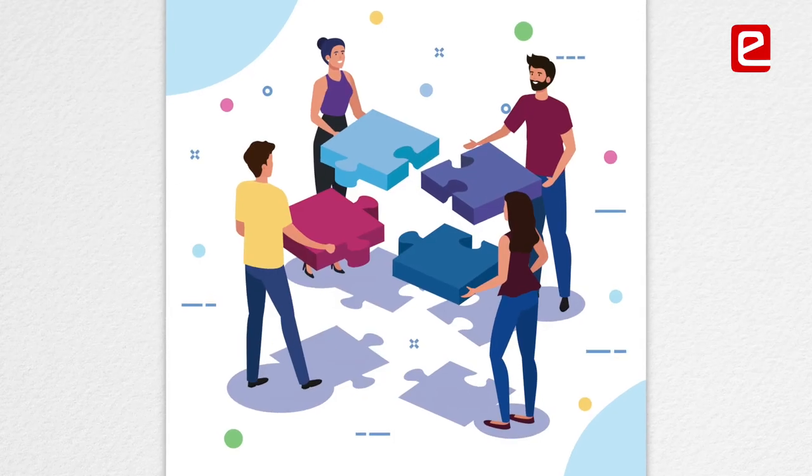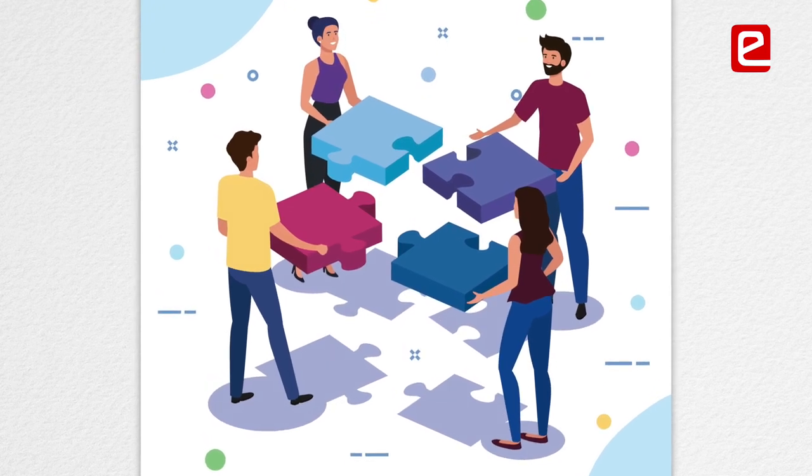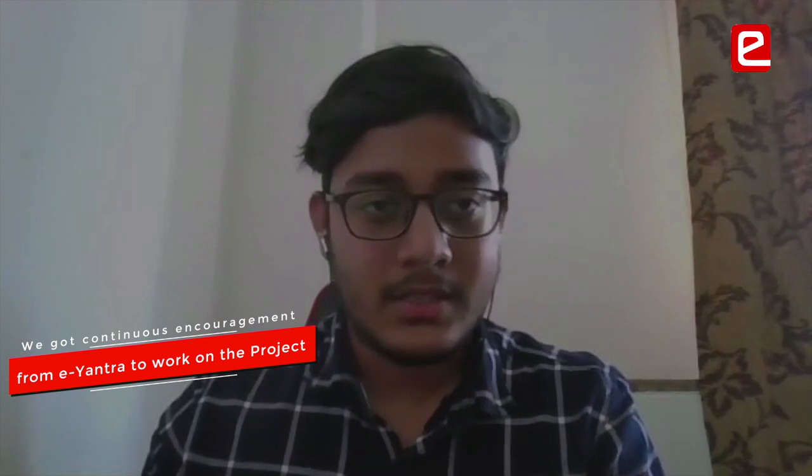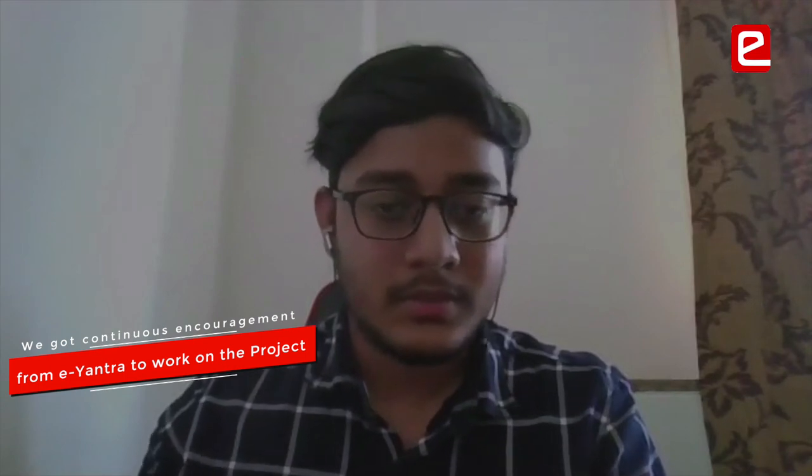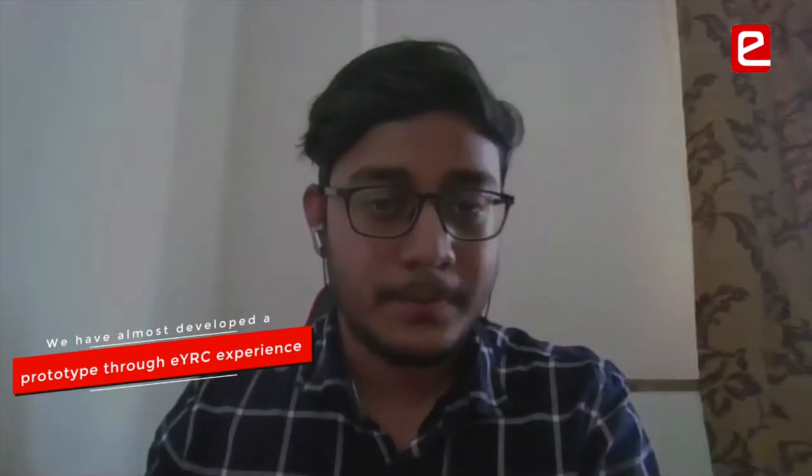Since Ayantra divided it properly into tasks and the way it presented before us kept encouraging us to work. It was almost equal to developing a prototype.